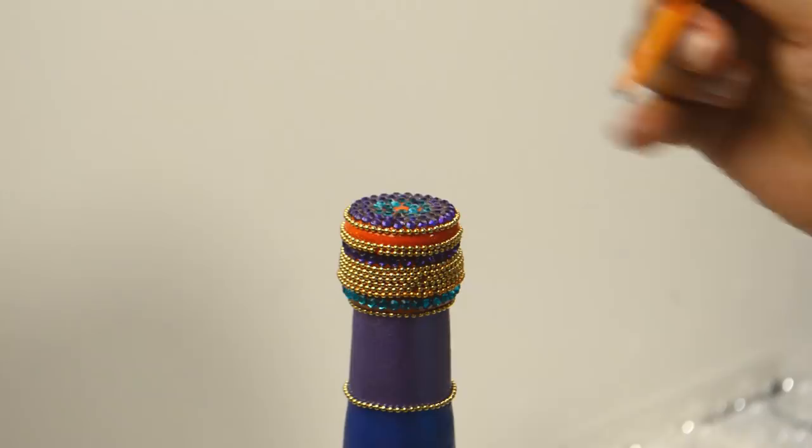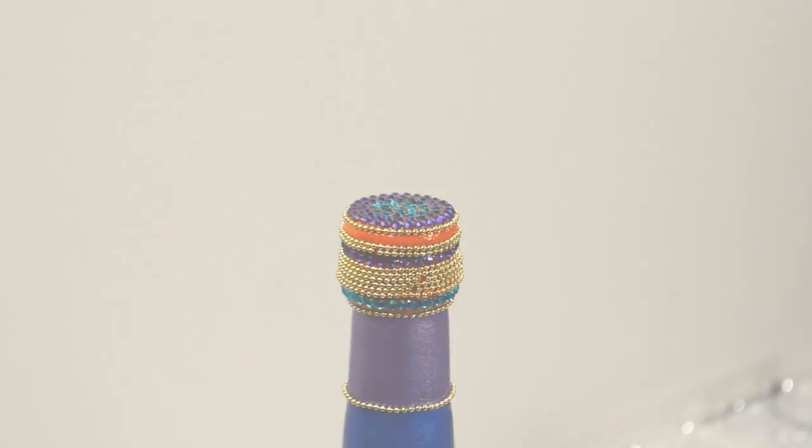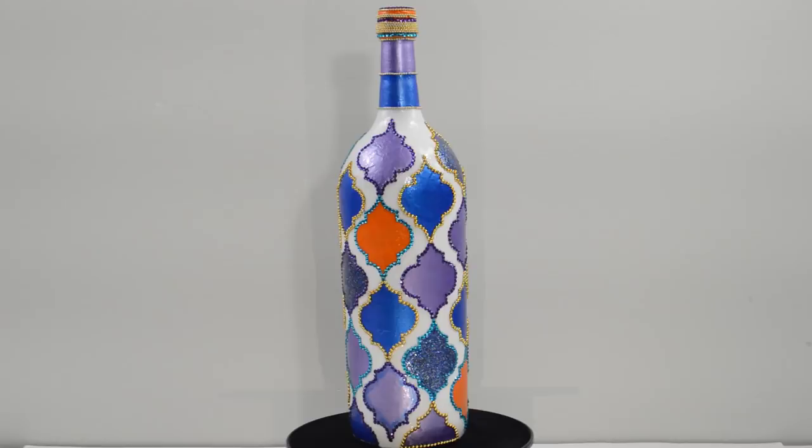And here it is, all done. This bottle was a lot of work because of all the rhinestones, but I love, love, love how it came out. It was so worth it and I totally nailed my vision with this Moroccan inspired glam bottle.